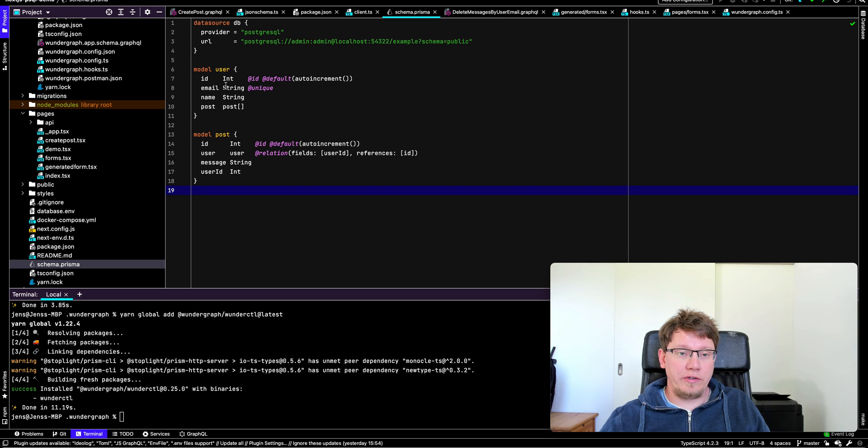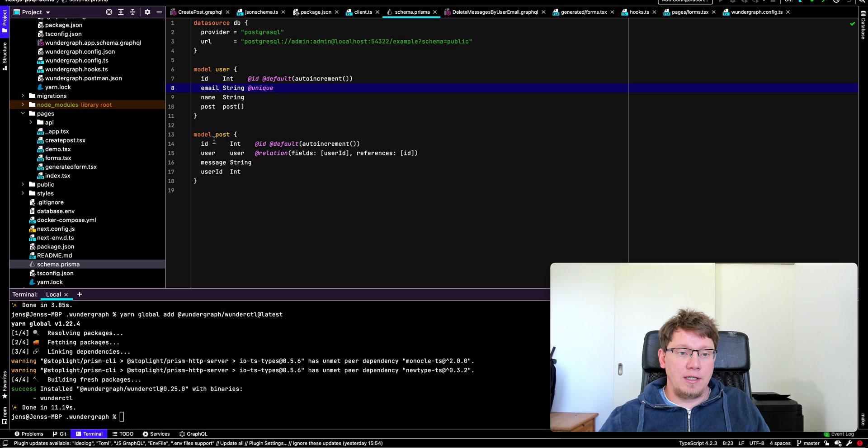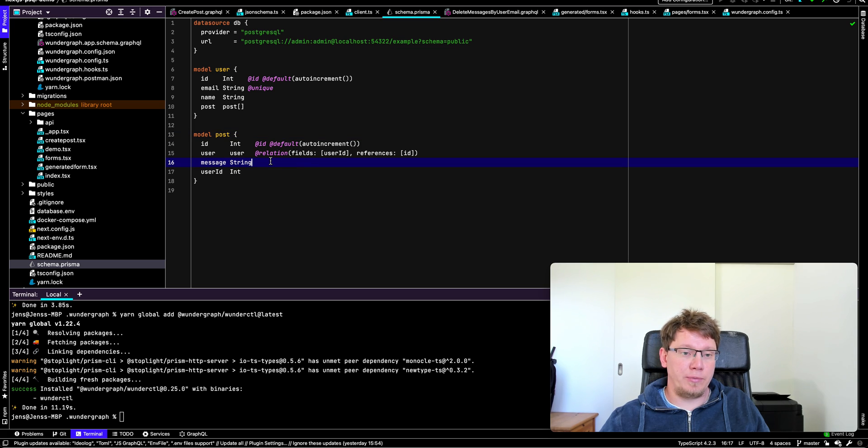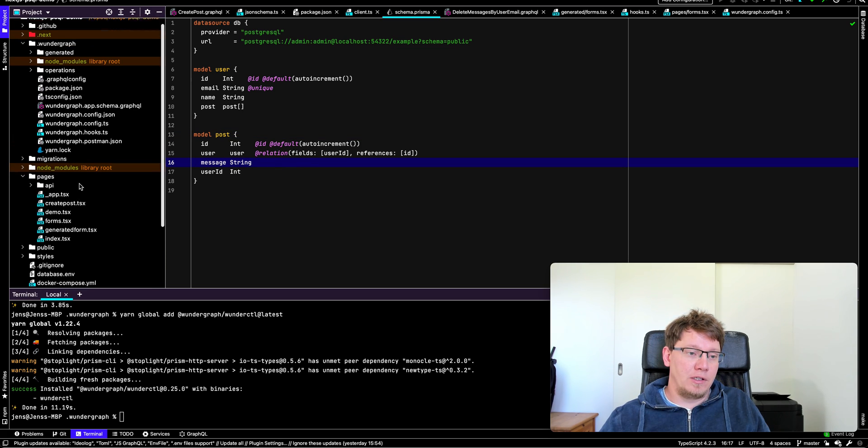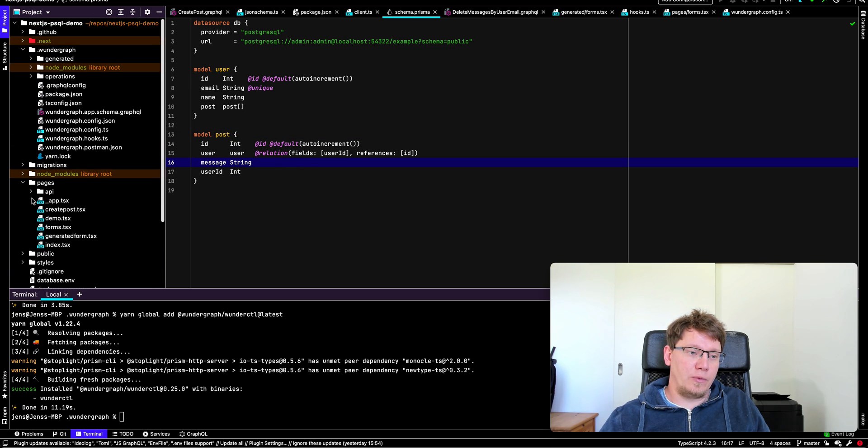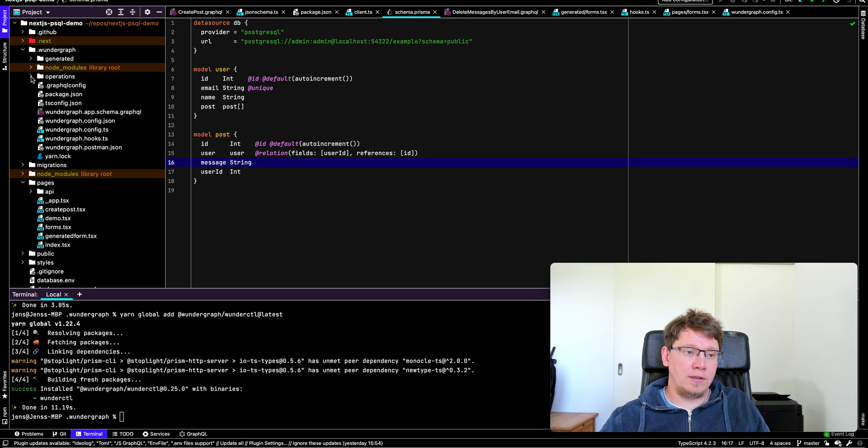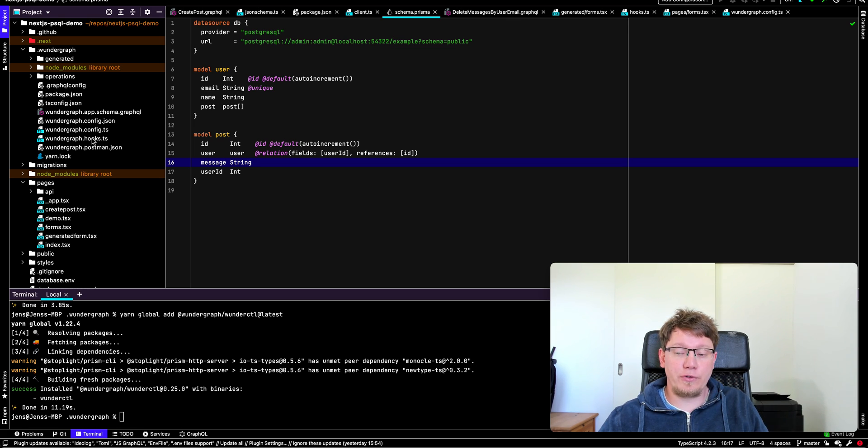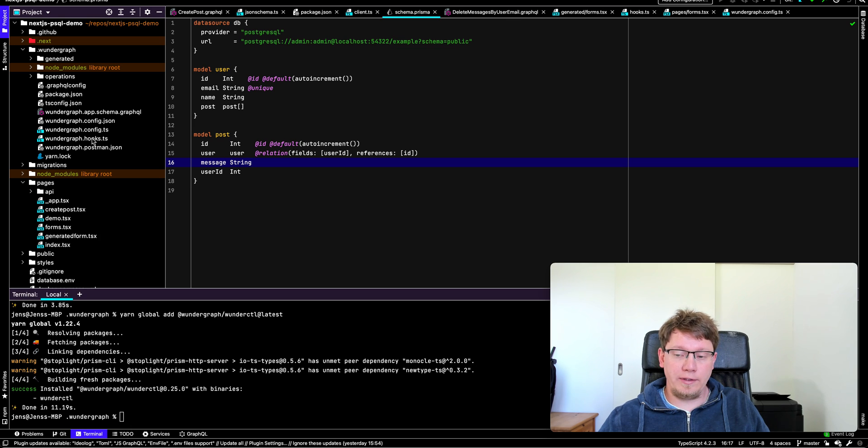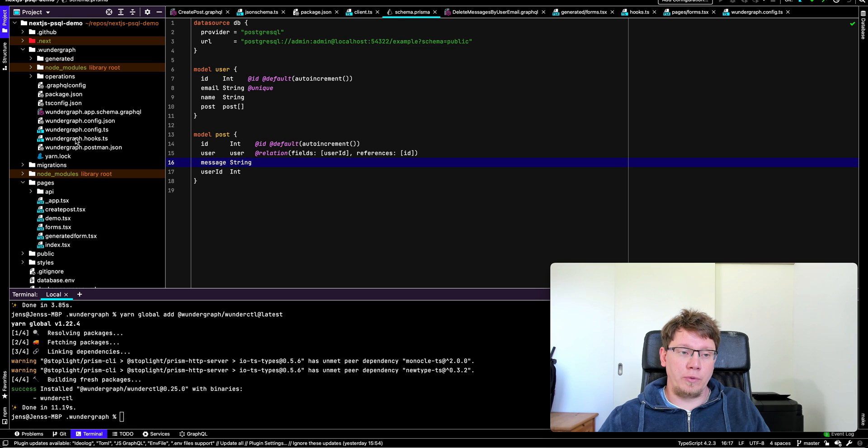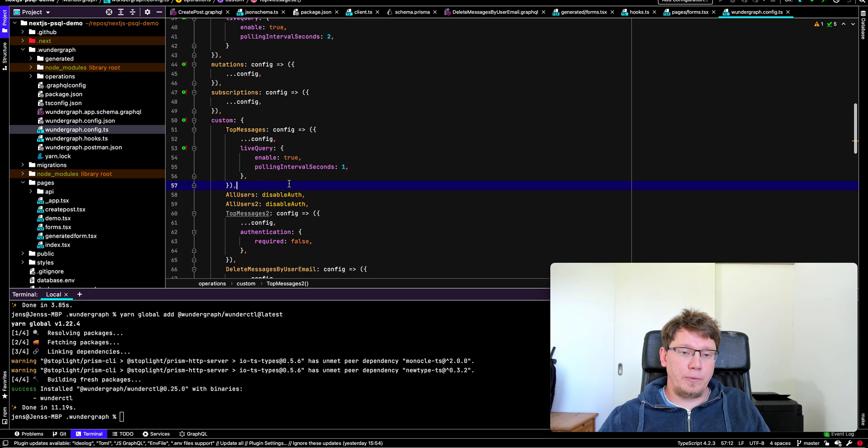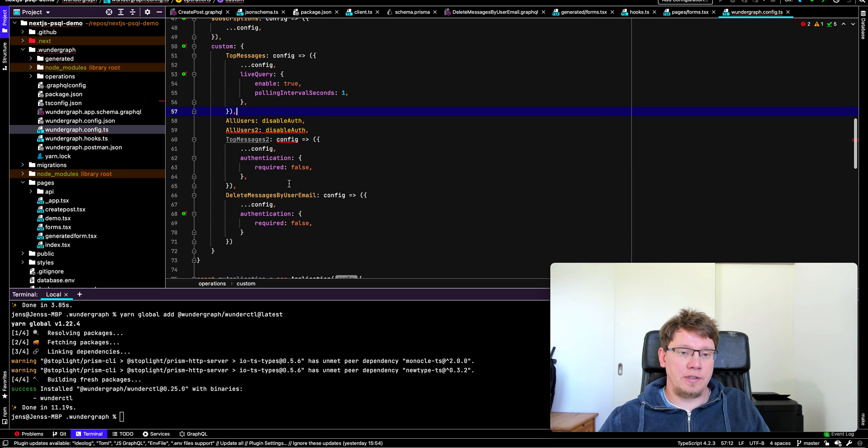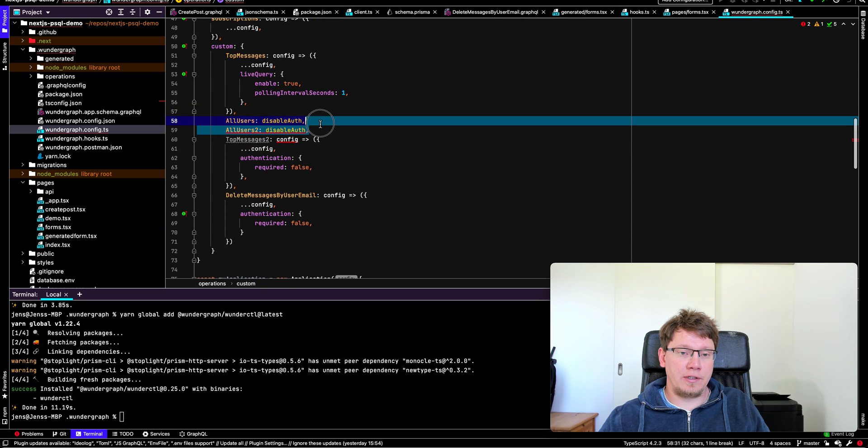You can see that we have a user model with email. And we have a Post model and Post and user have a relation. So one user can have many posts. So that's our very simple model here. The way WunderGraph works is we have this .wundergraph folder and everything in WunderGraph goes infrastructure as code. So you define your whole API infrastructure as code. We're using TypeScript in this case.